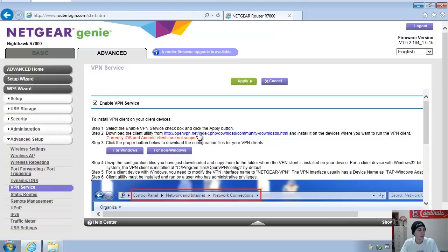First thing you want to do is make sure it's enabled, then click apply, so then it turns on the actual VPN service.